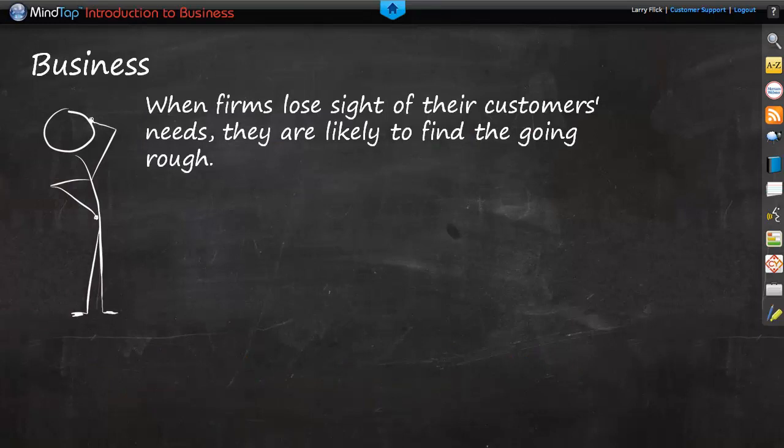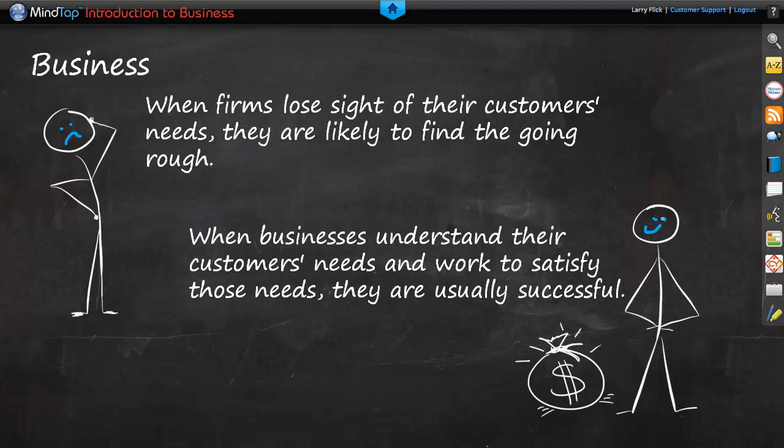It's important to understand that when firms lose sight of customers' needs, they are likely to find the going rough. However, when businesses understand their customers' needs and work to satisfy those needs, they are usually successful.